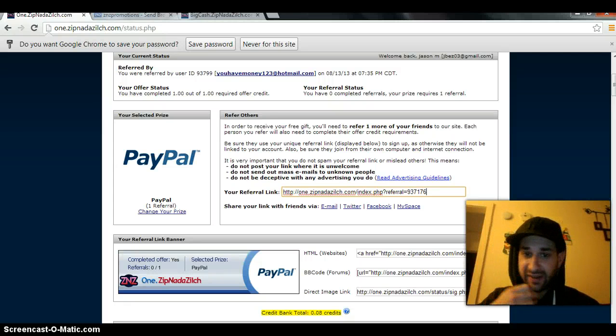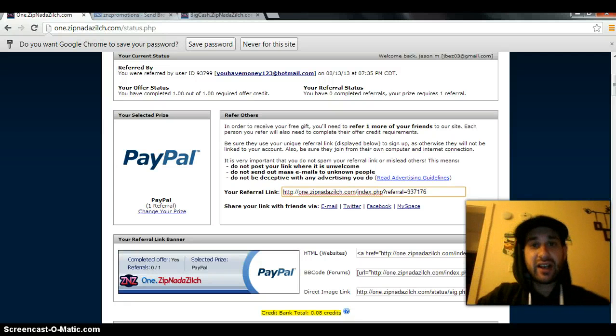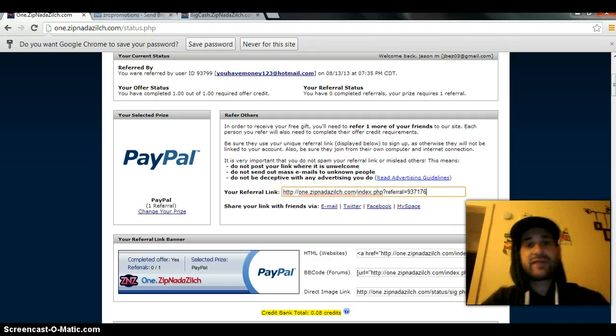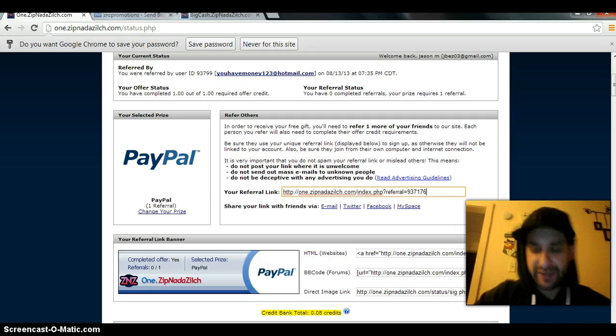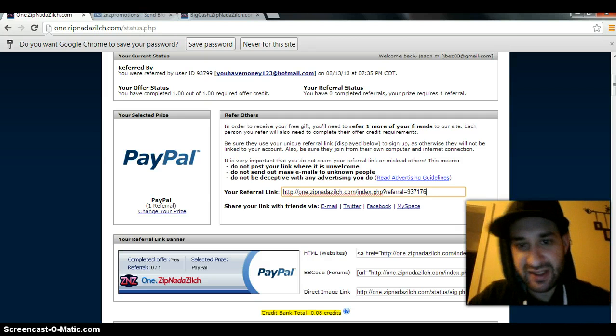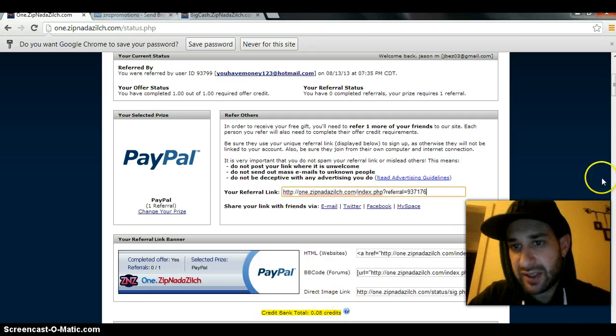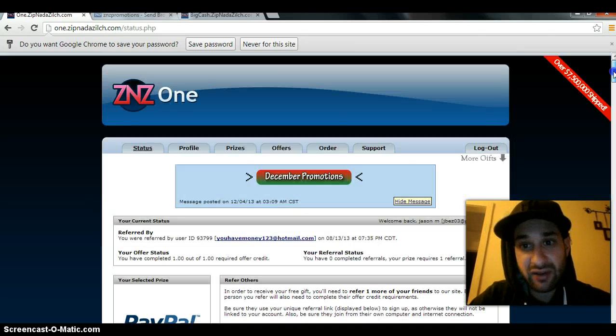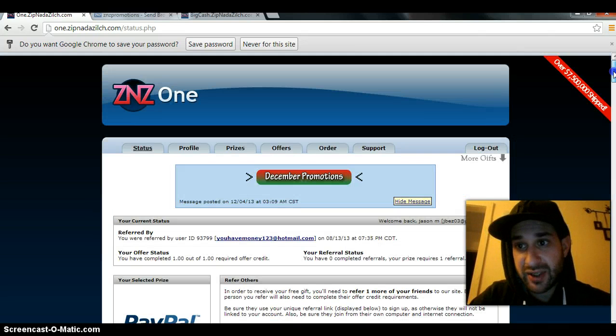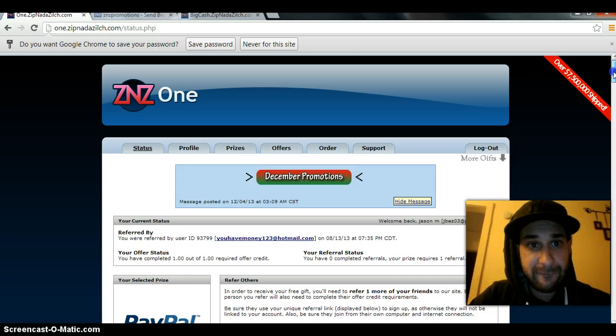Hey guys, congratulations. The first step to earning income online, right? Z&Z is a great company. They've paid out over eight million dollars so far to people just like me and you.